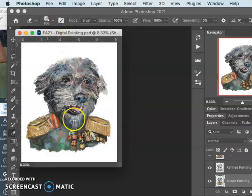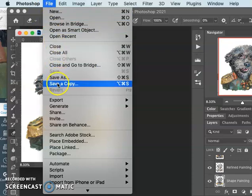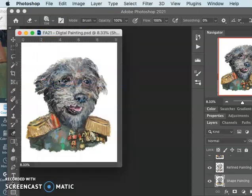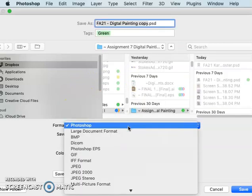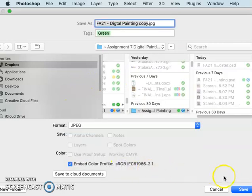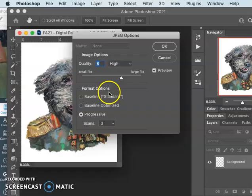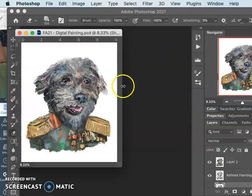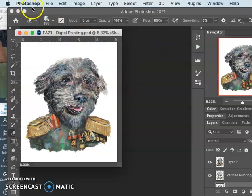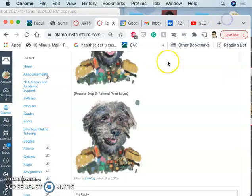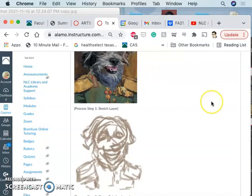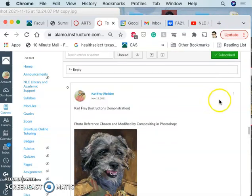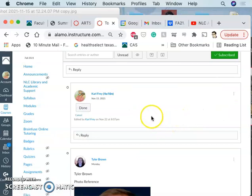I'm going to keep a blank white background and then save a copy as a JPEG. Make sure you know where to find it. And then we're going to put it up to Canvas. All you need is your initial photo reference and your finished JPEG to submit this project.